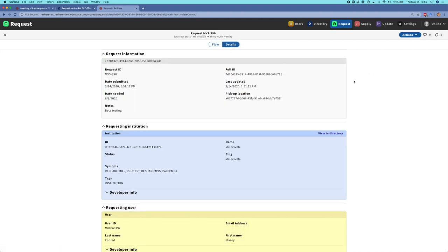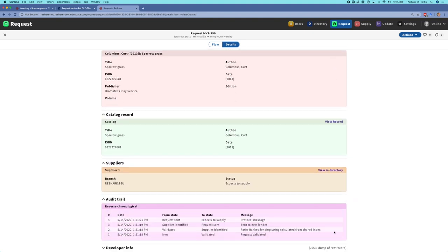I'm going to flip over to the detailed view of the request and scroll down to show you the audit trail at the bottom. I wanted to point out the transition that's happened from a validated request to having a supplier identified, and the fact that we are calculating a lending string using what we're calling a ratio-ranked lending string. This is really our initial attempts at adding some load balancing functionality into the system — we're calculating a lend-to-borrow ratio for each library based on their past transactions, which gives us a sense of whether that library is a net lender or a net borrower. We also store a goal ratio for each library, starting off with one-to-one ratios.